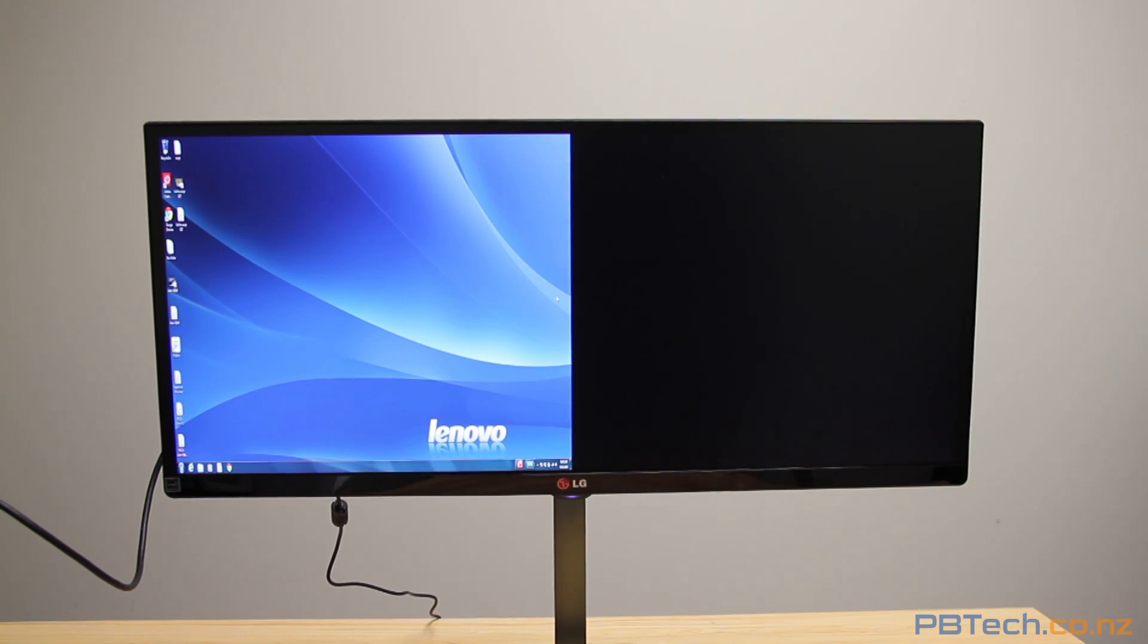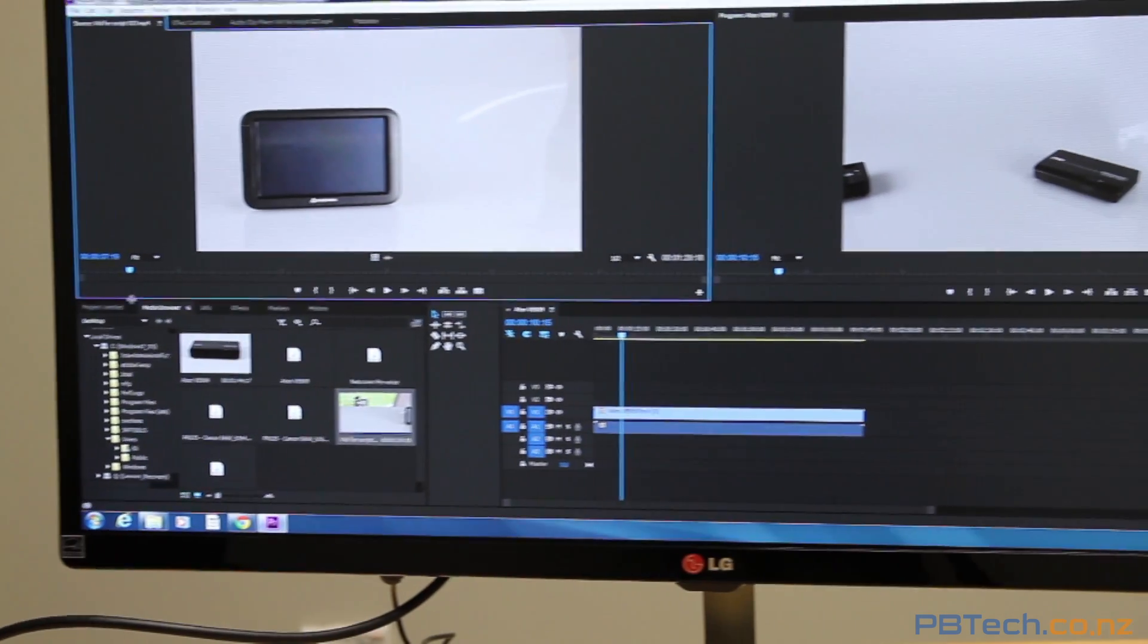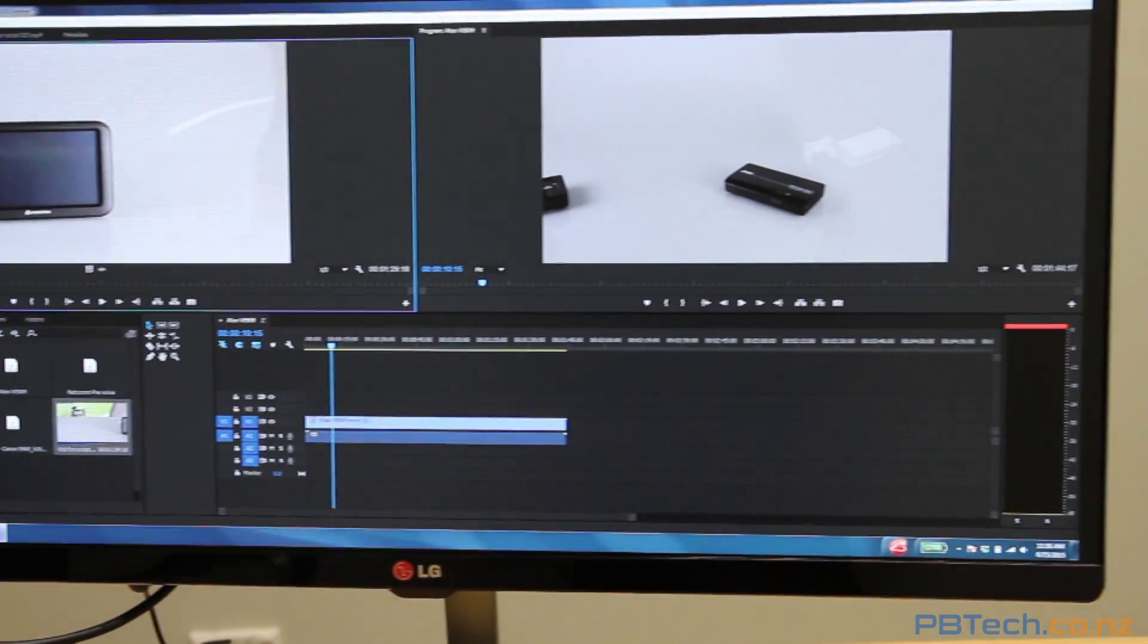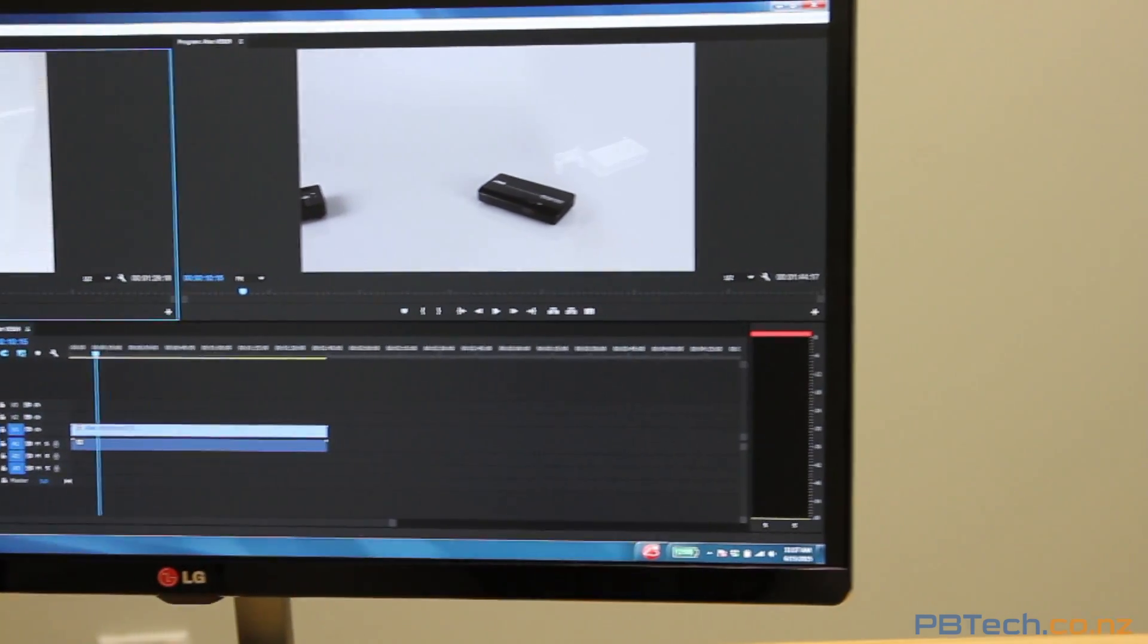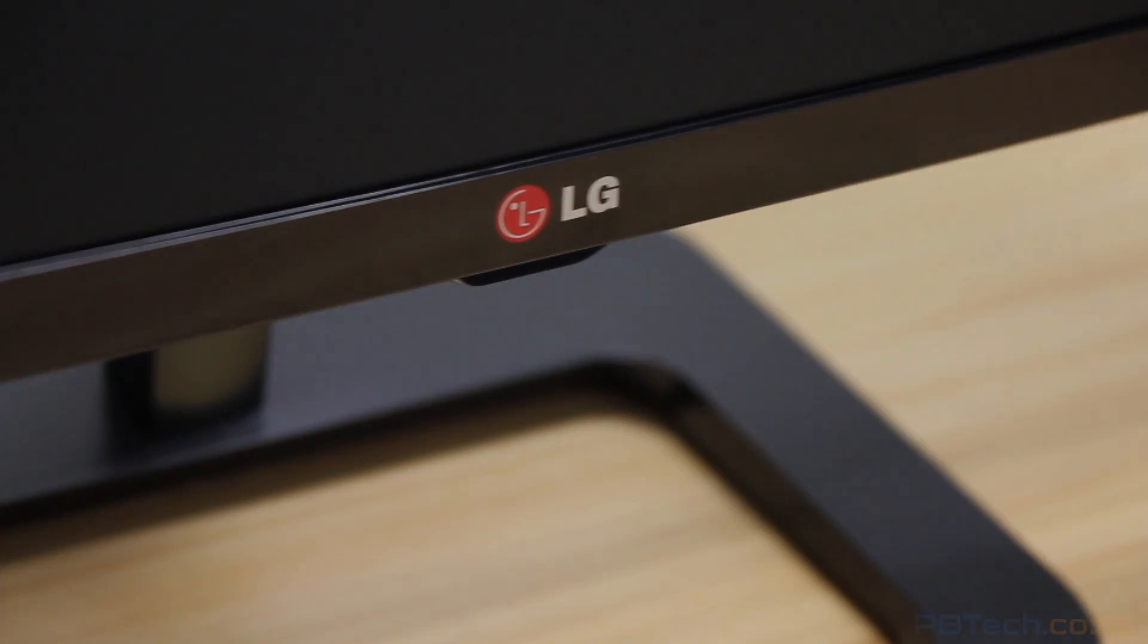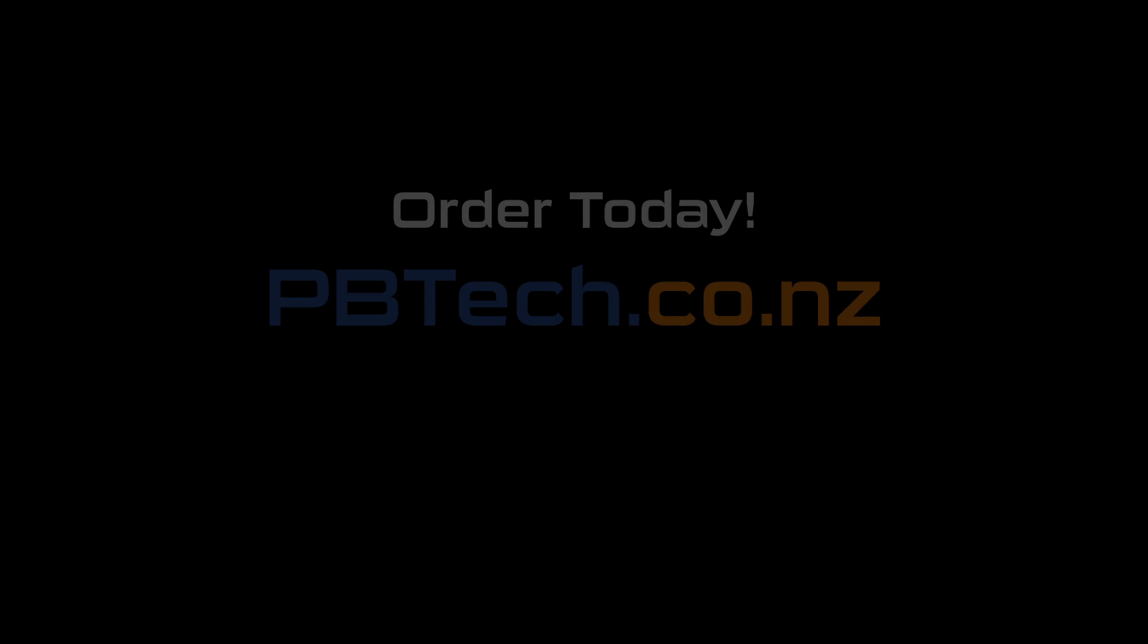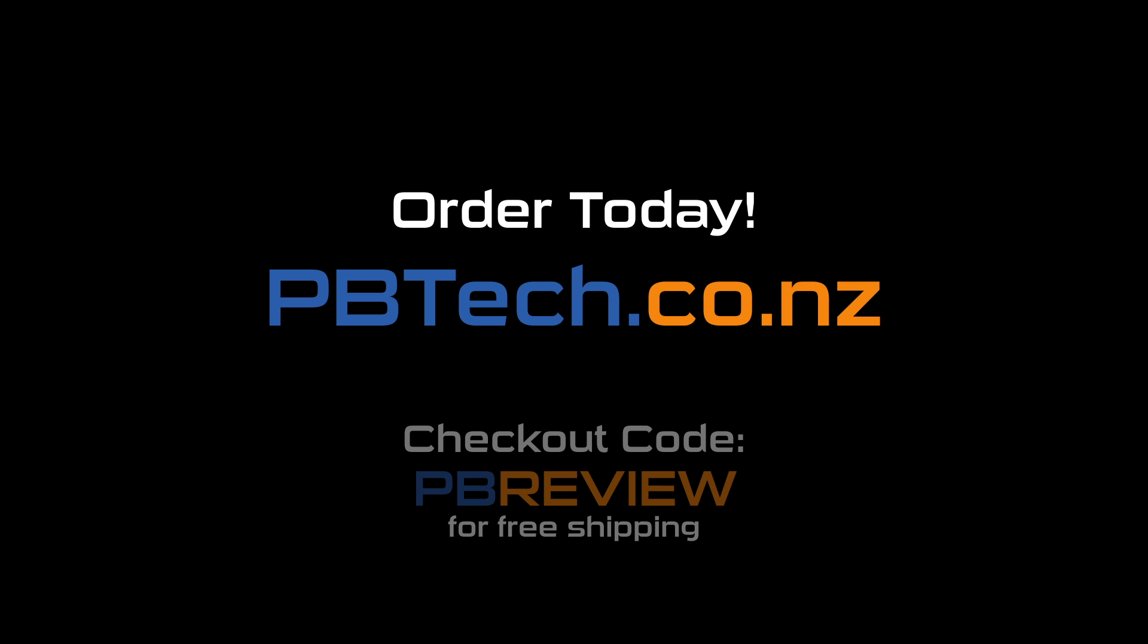All in all, this screen is great across the board and boosts productivity on a single monitor setup for basically all applications. The LG 29UB65. Grab one today over at pbtech.co.nz and use the coupon code PBREVIEW and receive free shipping.